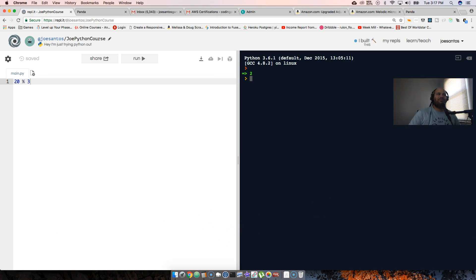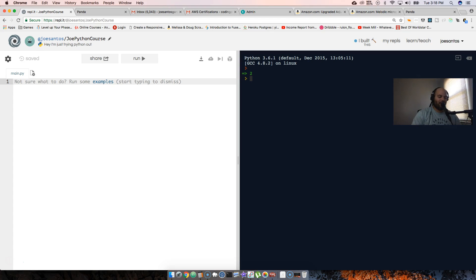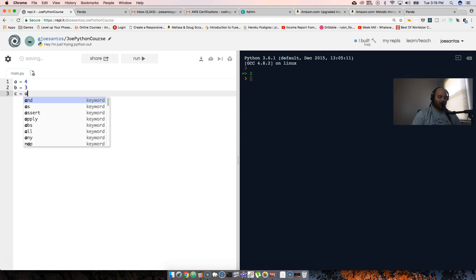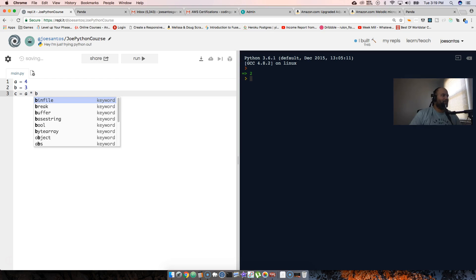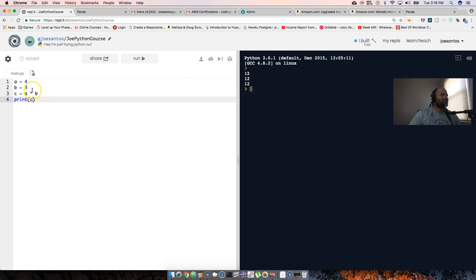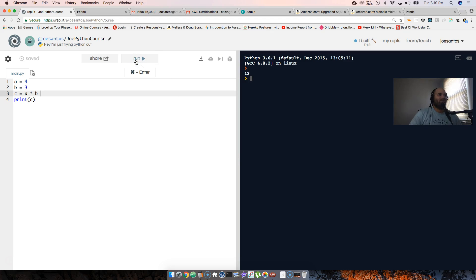These are what I call math operators — technically arithmetic operators. You can also use them with variables. So we say a equals 4, b equals 3, then c equals a times b. When we print c, it automatically gives us the answer of 12.